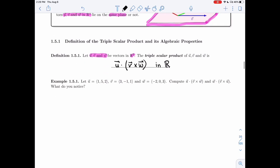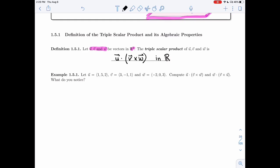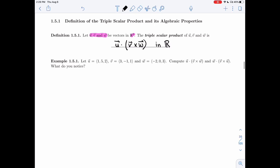The triple scalar product gives us a number for any triple of vectors. In example 1.5.1, I'm given vectors u, v, and w, and I want to compute two different triple scalar products: u dot (v cross w), and w dotted with (v cross u).